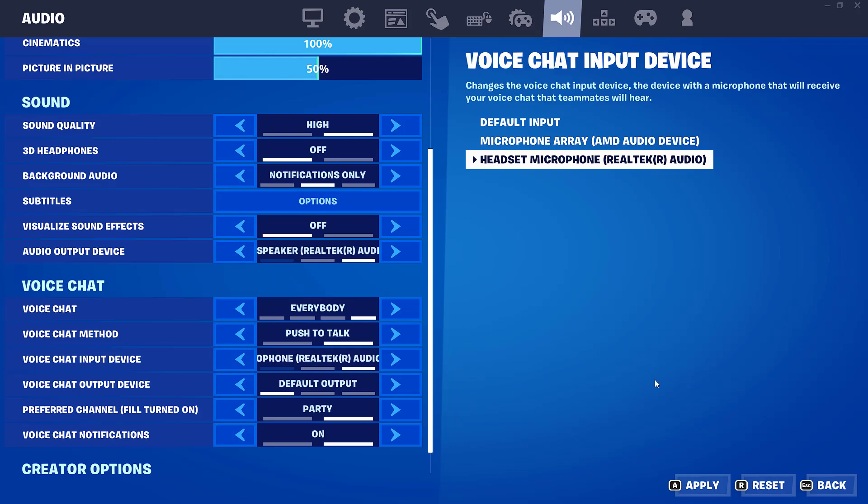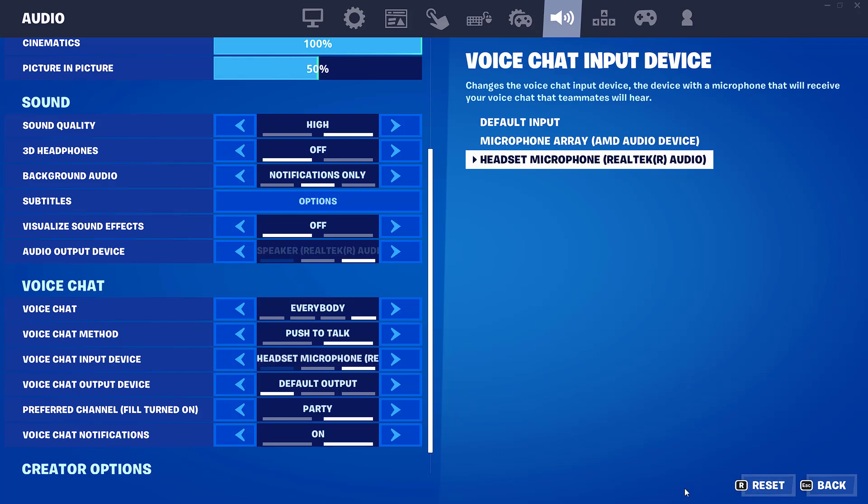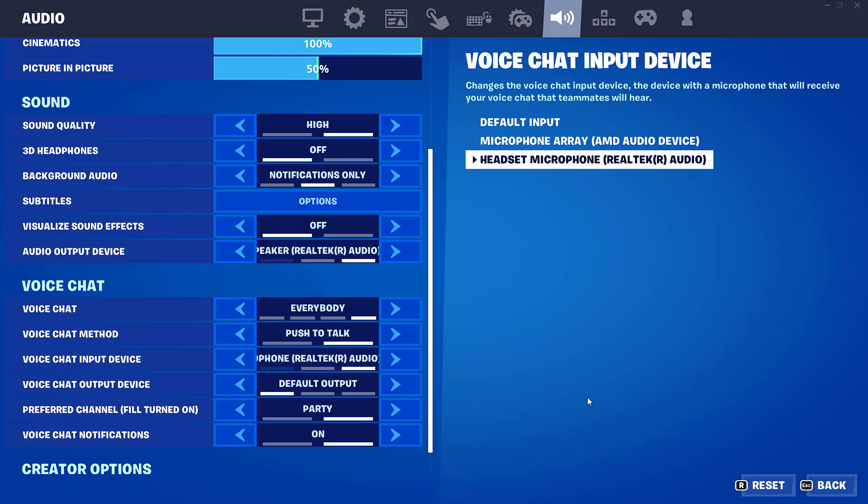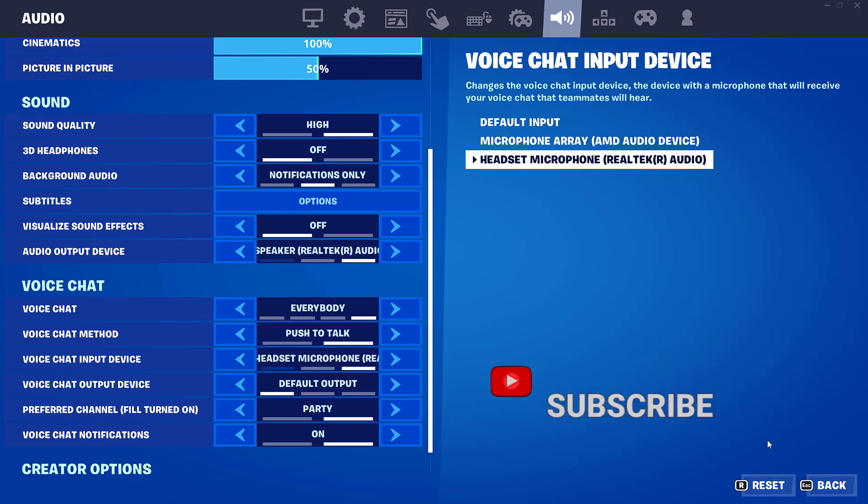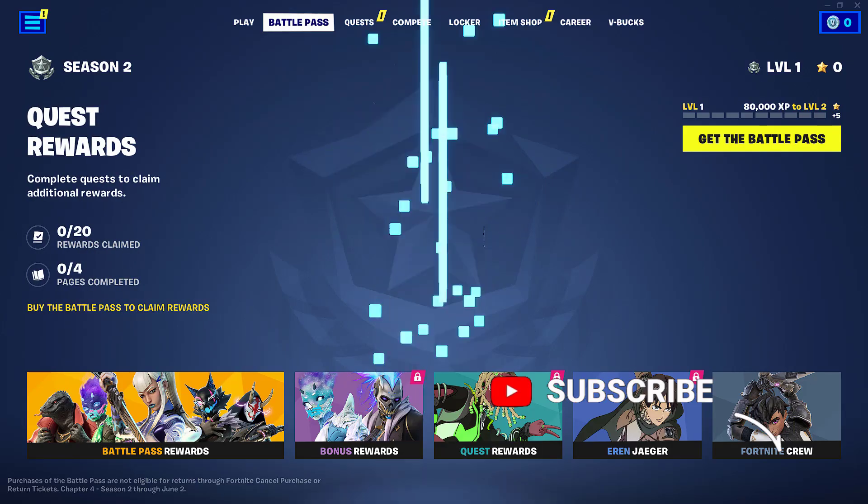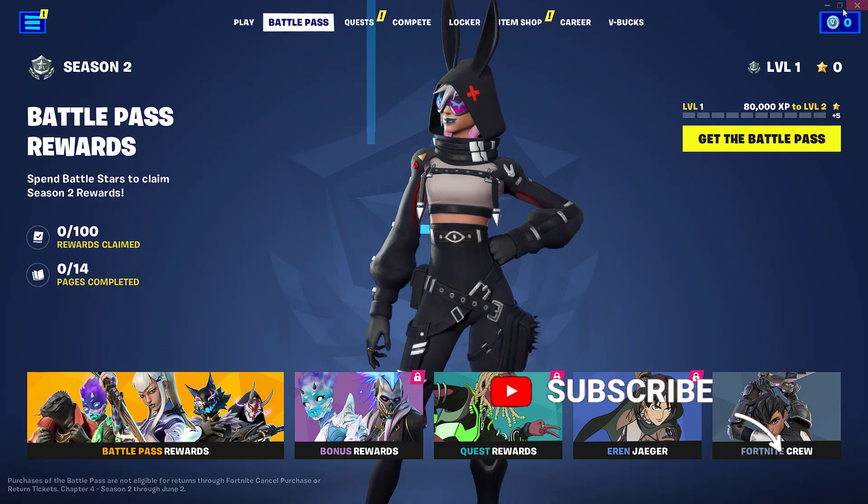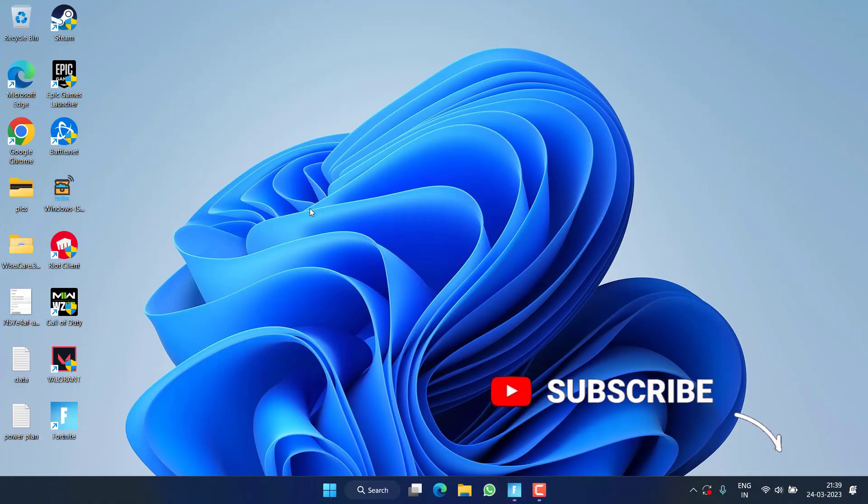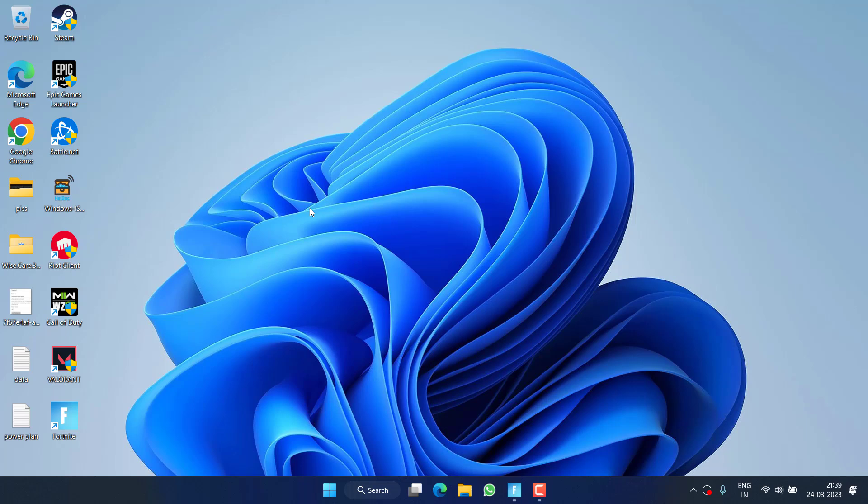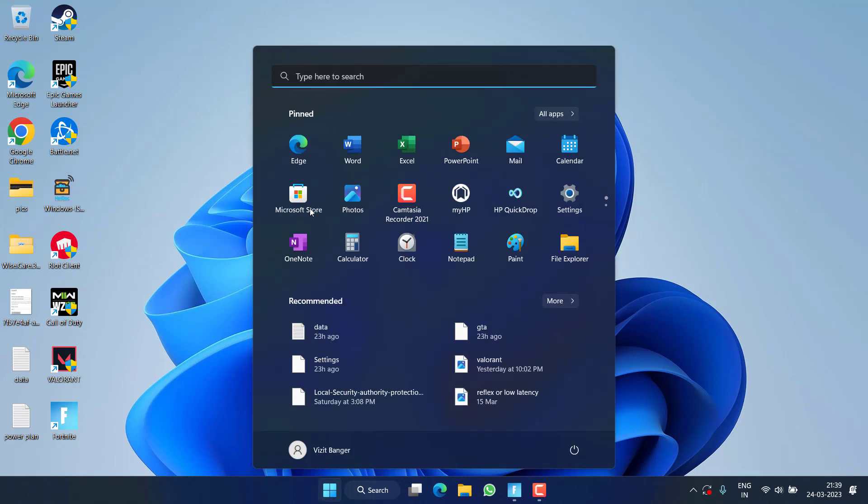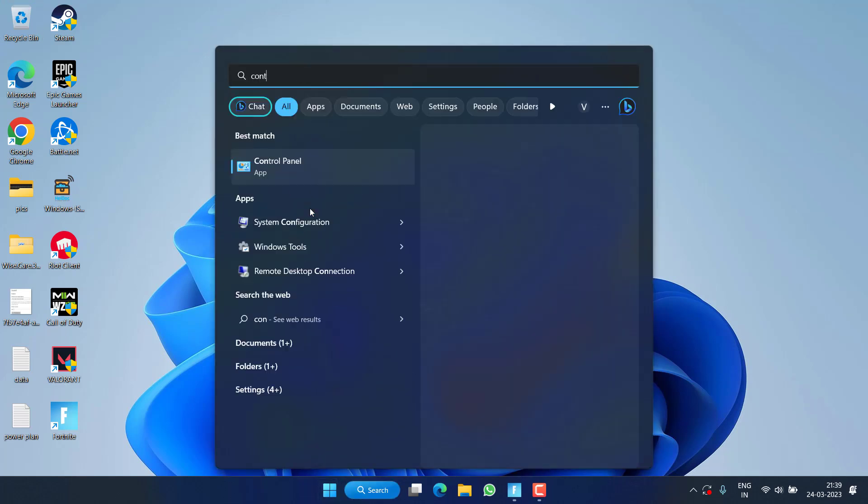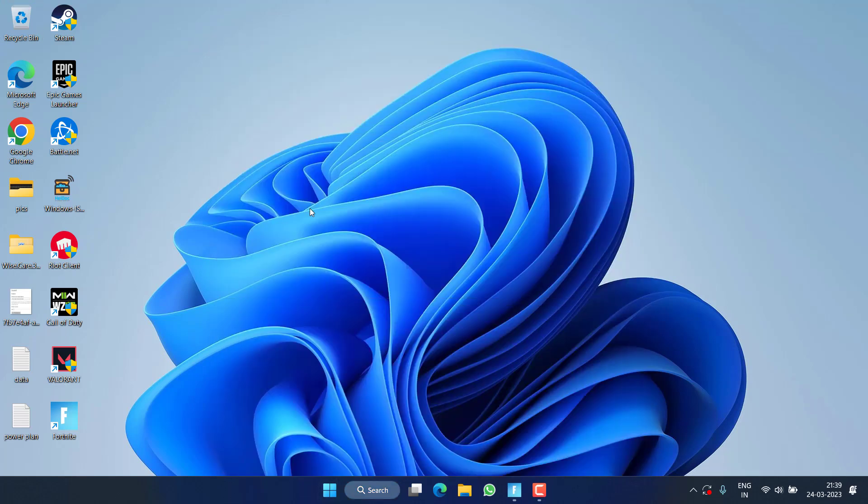So I have to choose my default device which is available currently. My default device is Headset Microphone, so I'll go ahead and choose this particular option and then hit the Apply option. Now hit the Back option. One more thing friends, if you do not know what is your default device, minimize the game, click on the Start menu and type Control Panel.